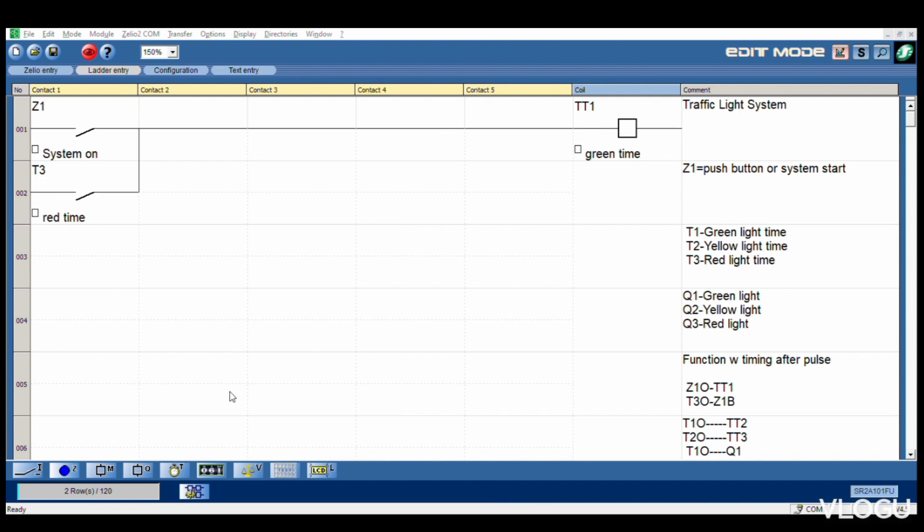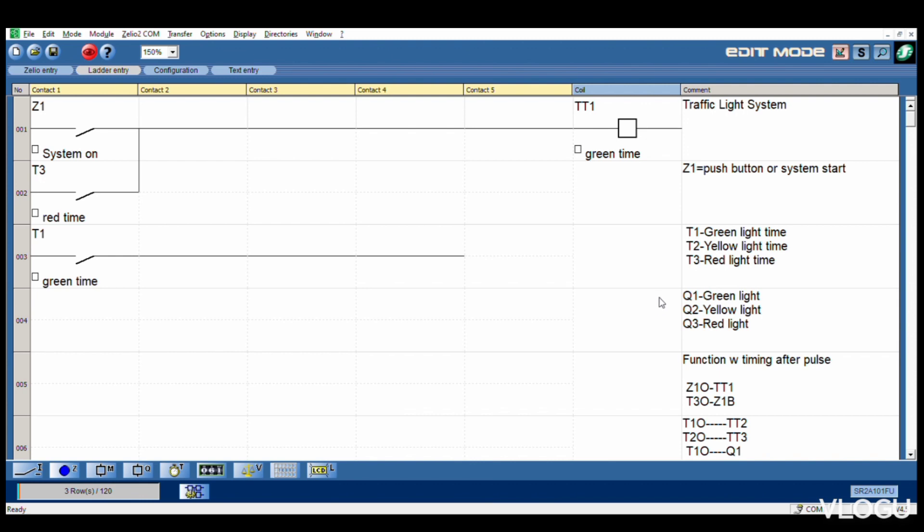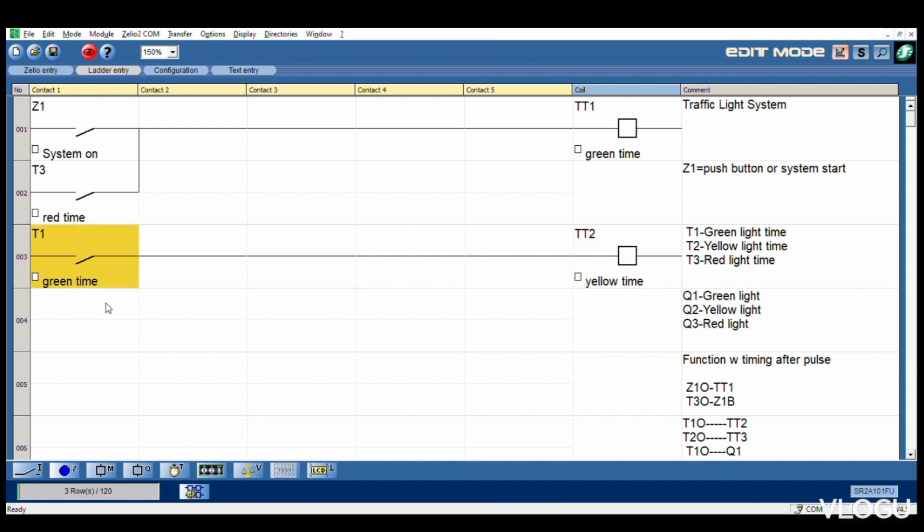Next T1 - we take T1 timer 1, green time. T1 normally open goes to T2 timer 2. This one is yellow time. T1 green time goes to yellow time.